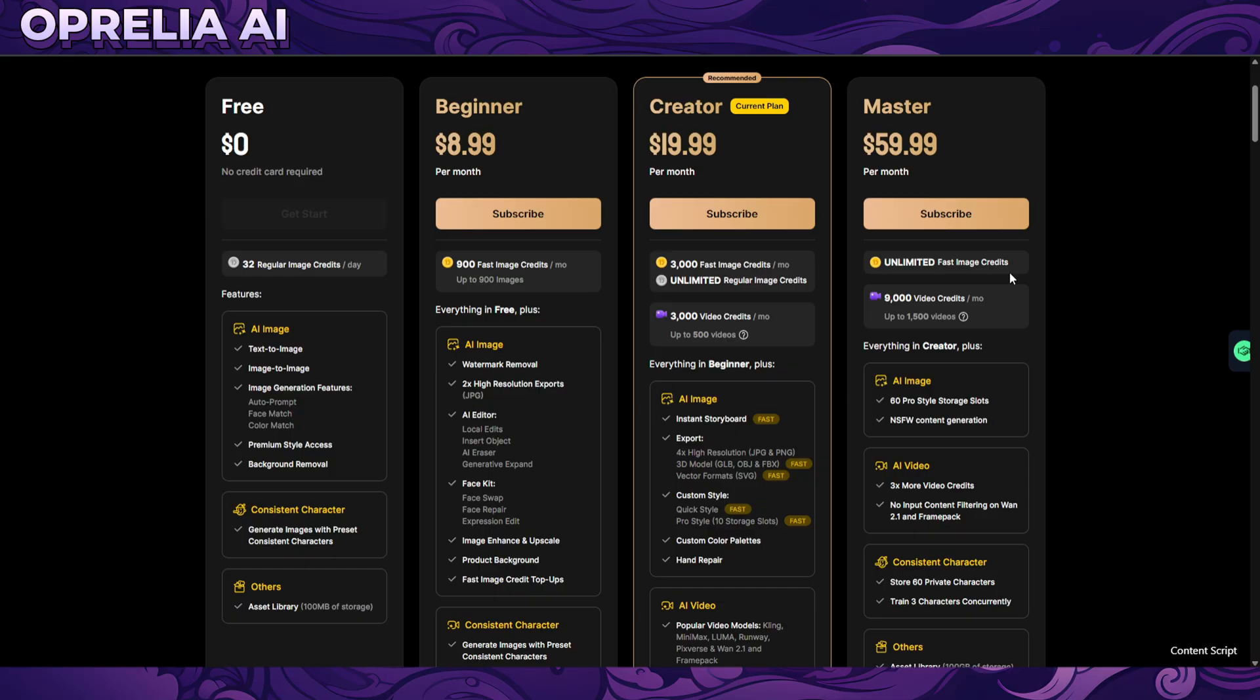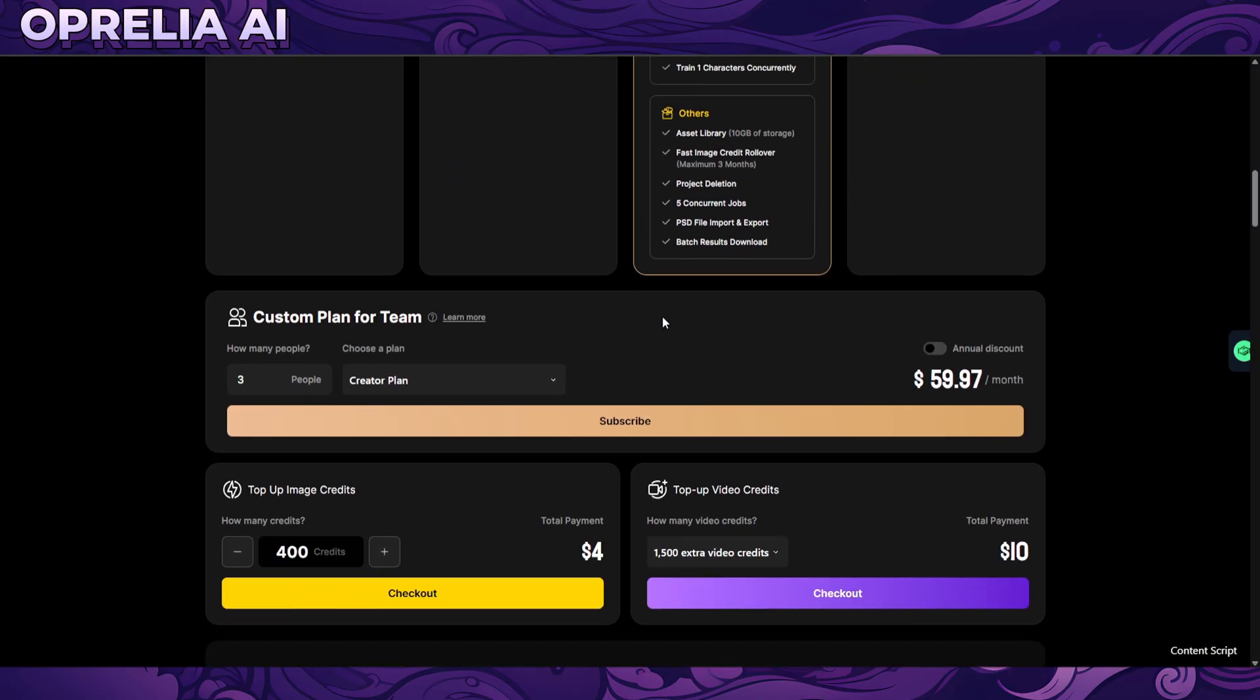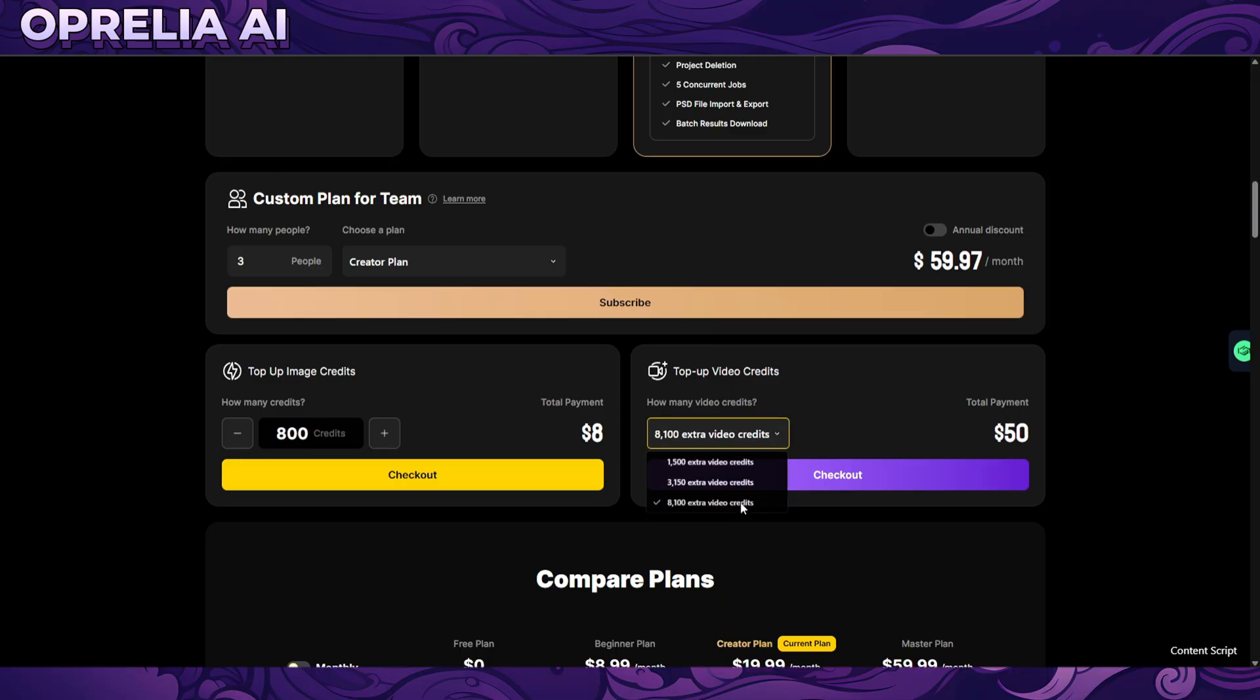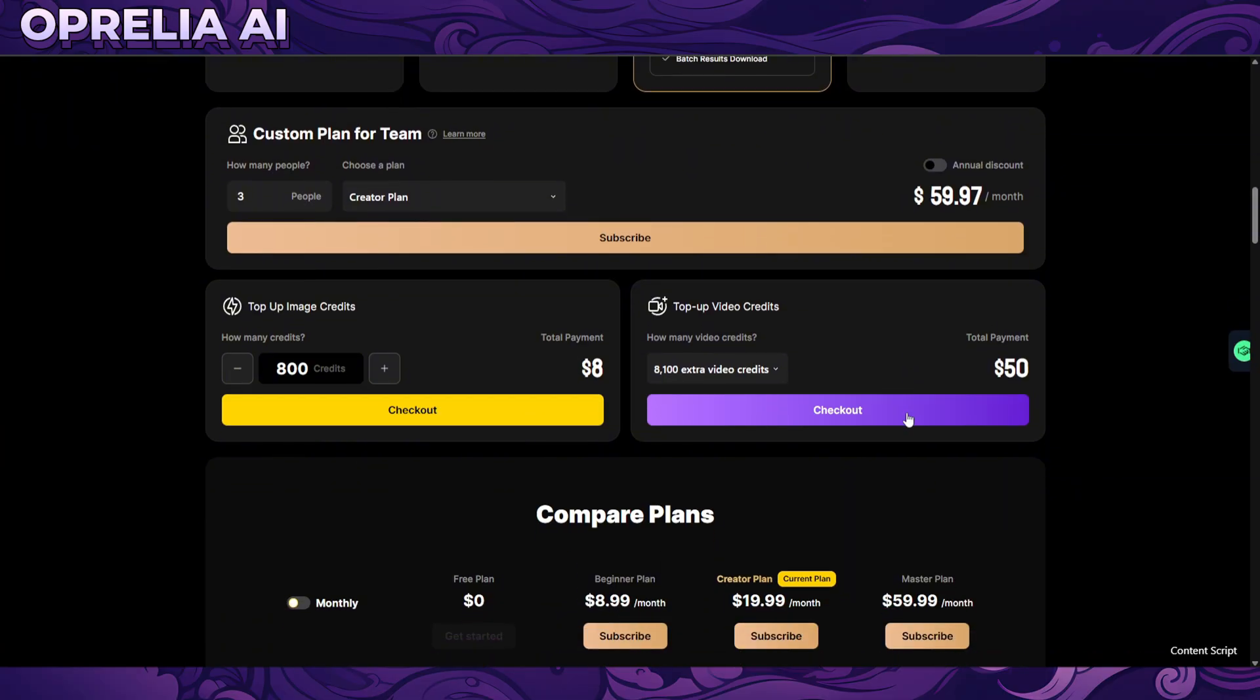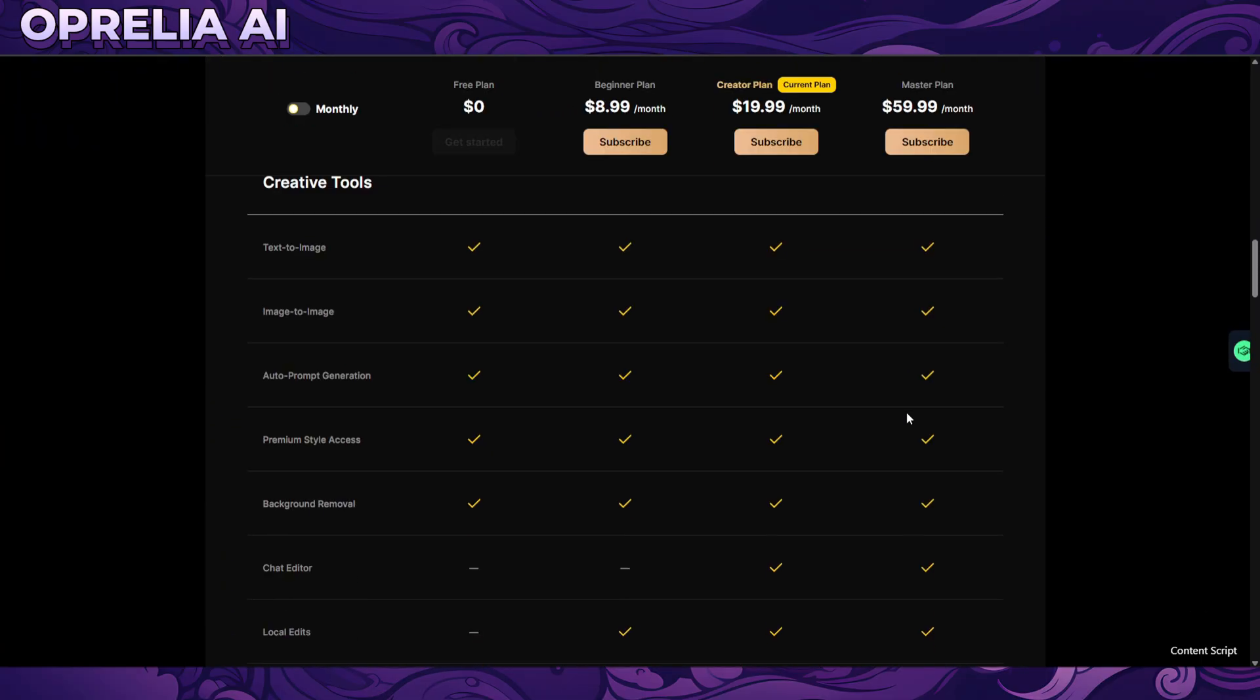Obviously the VEO 3 costs like thousand credits to generate so that's super expensive to do. So obviously with certain models yeah you can do a lot of videos. And obviously then there's finally the master plan which is 60 that gives you 9,000 video credits and unlimited fast image credit creation.